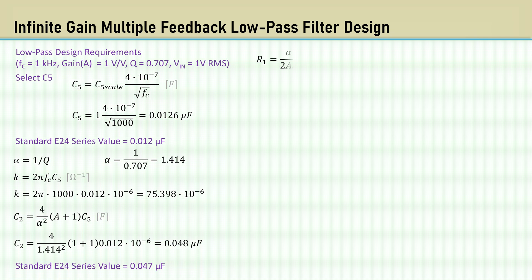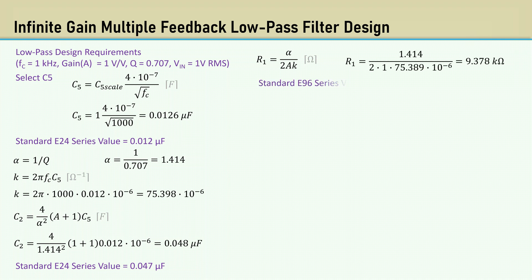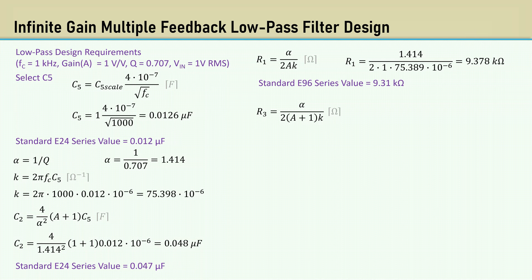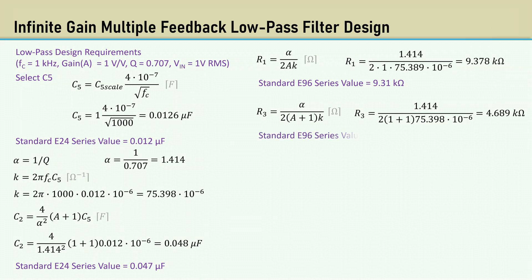The formula for R1 is alpha over 2AK, which comes out to 9.378K. Closest E96 series value is 9.31K. The equation for R3 is alpha over 2 times A plus 1 times K. That comes out to 4.689K. The closest standard E96 value is 4.64K.